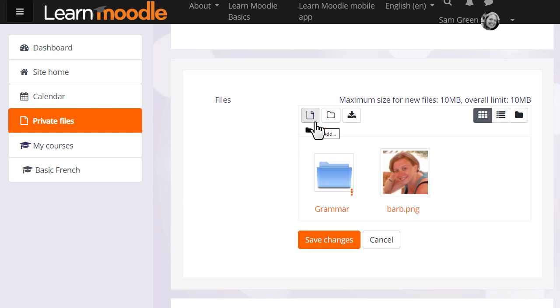We could click add and add from the file picker or we can create a folder and upload files into there.